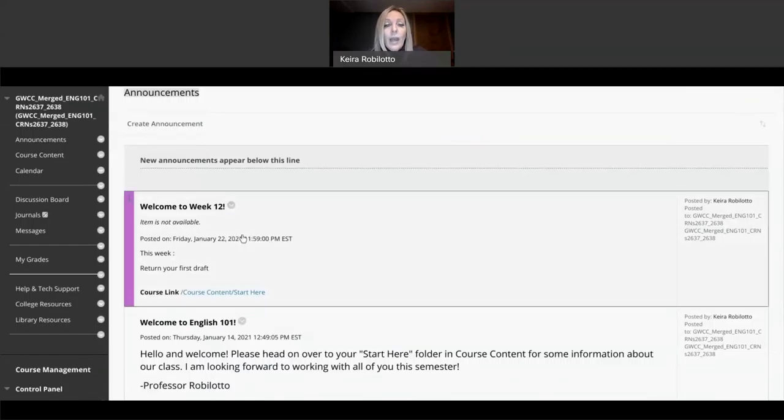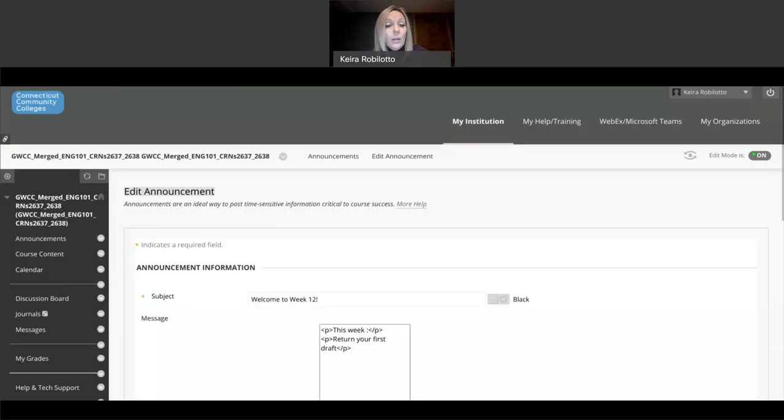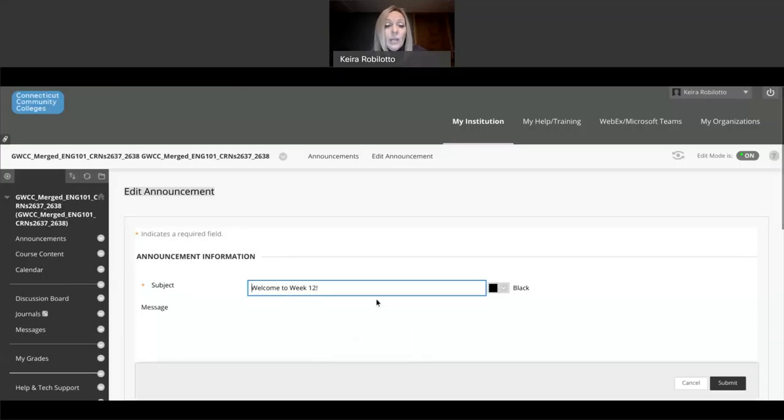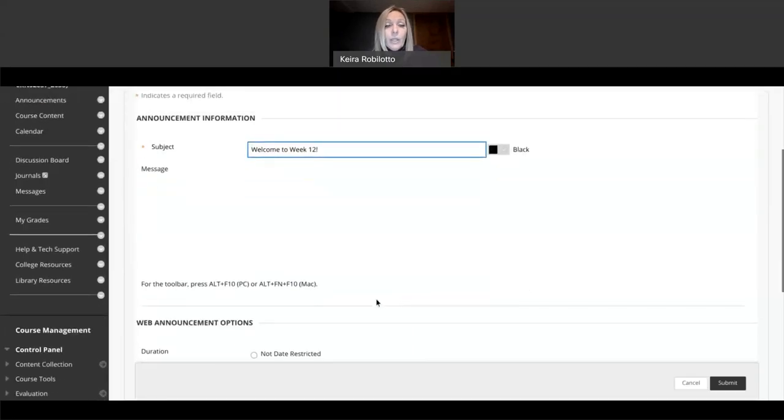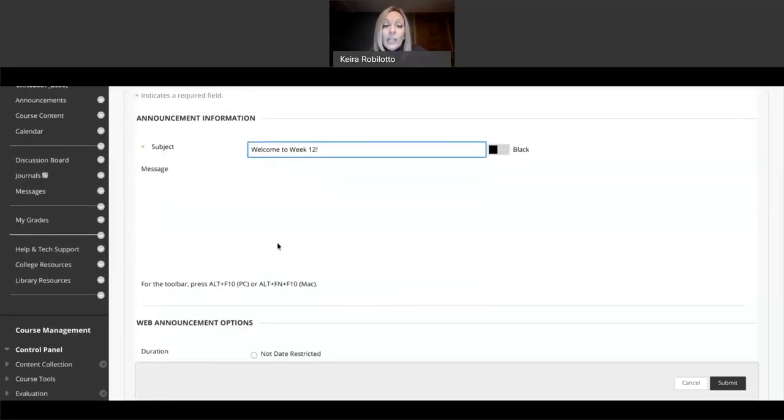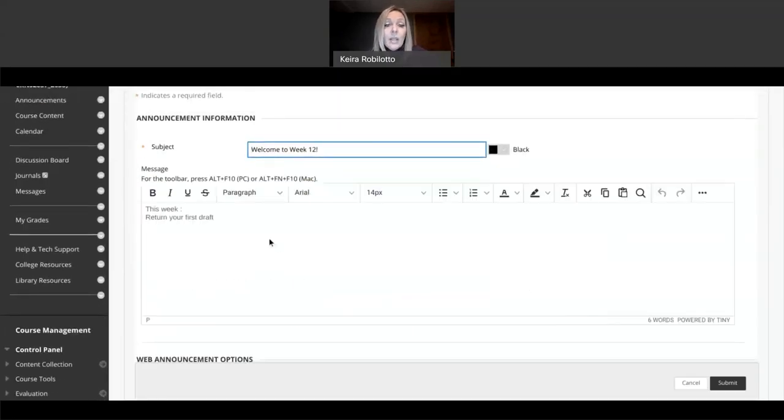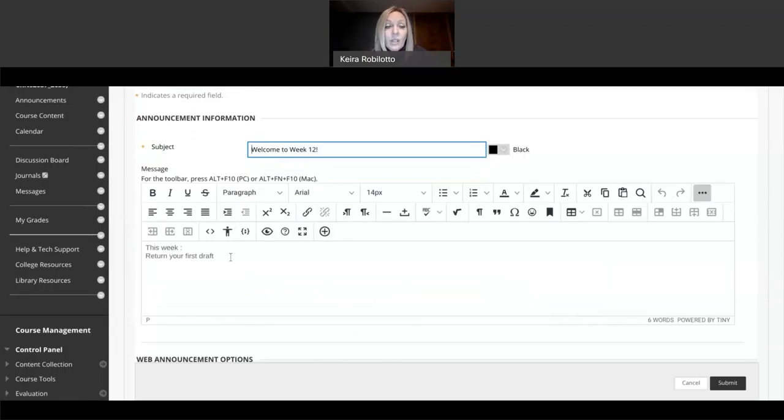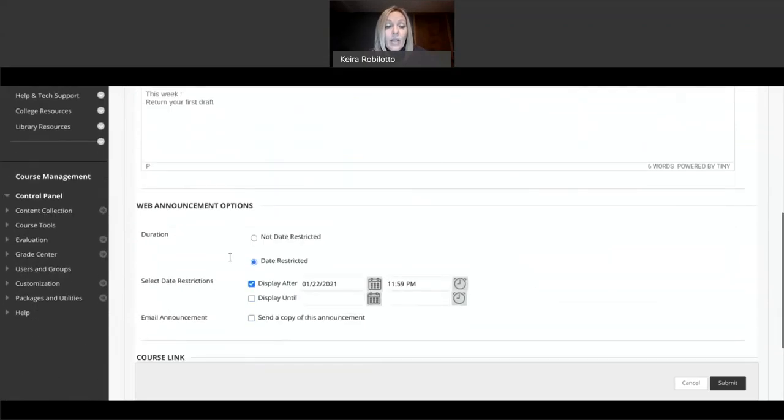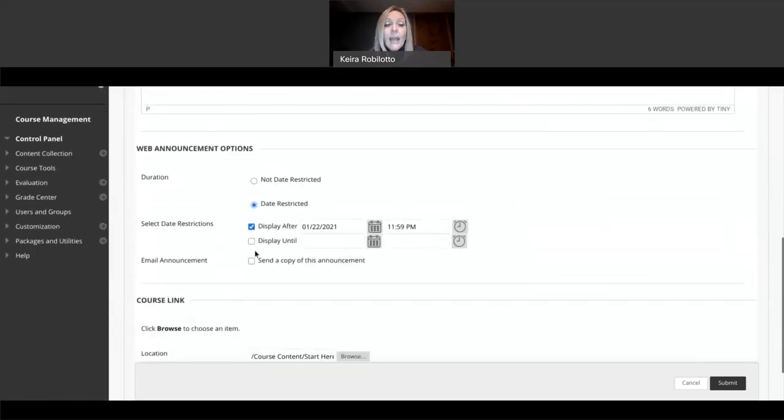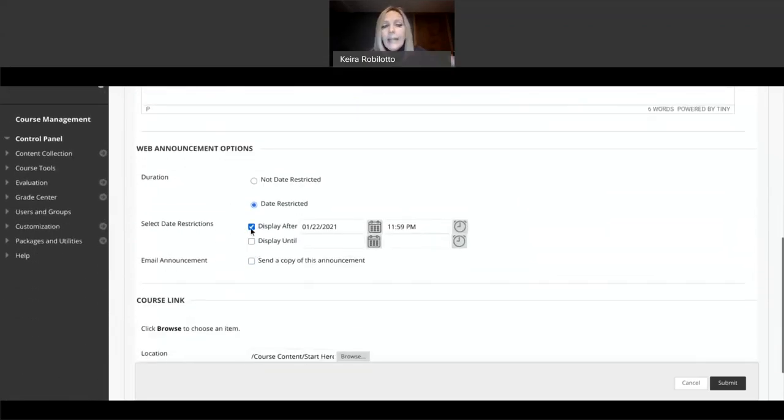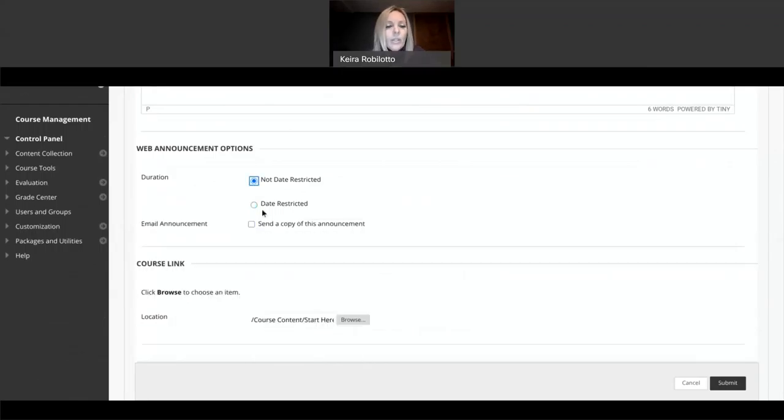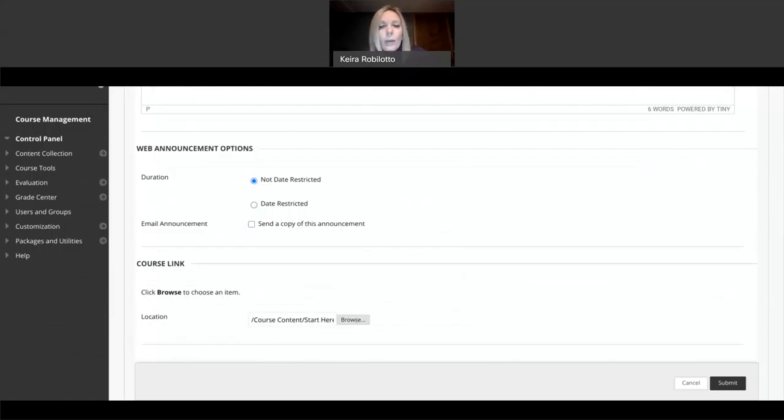If at any time you want to edit or change your announcement, so, for example, if I say, oh, no, I forgot something, I can click on this little arrow here and edit this. And it will ask me basically to input the same things that I've inputted. I can change some things. I can add some things here in that text space.